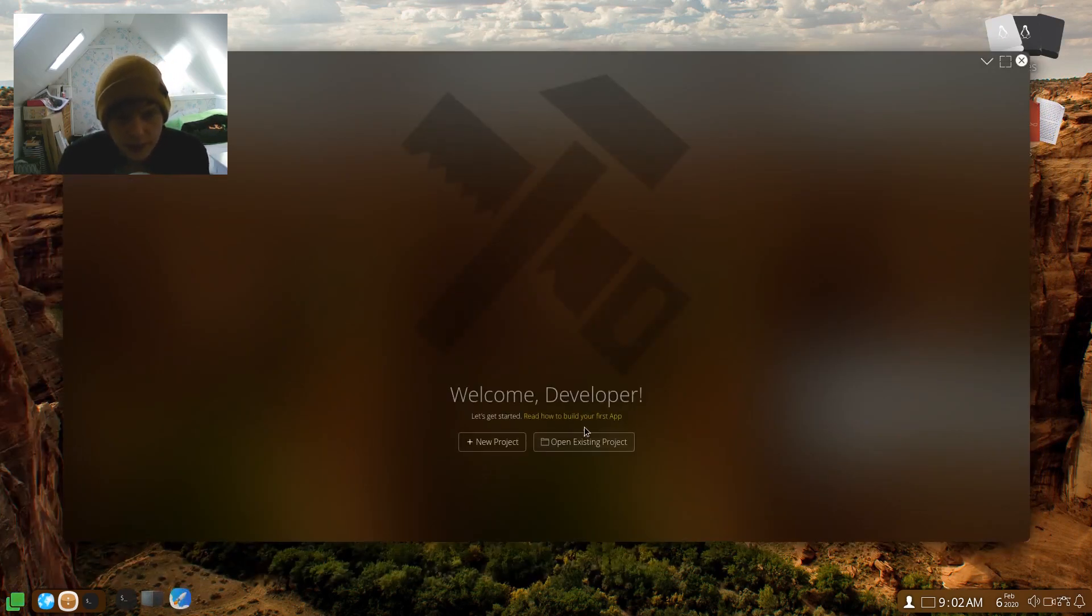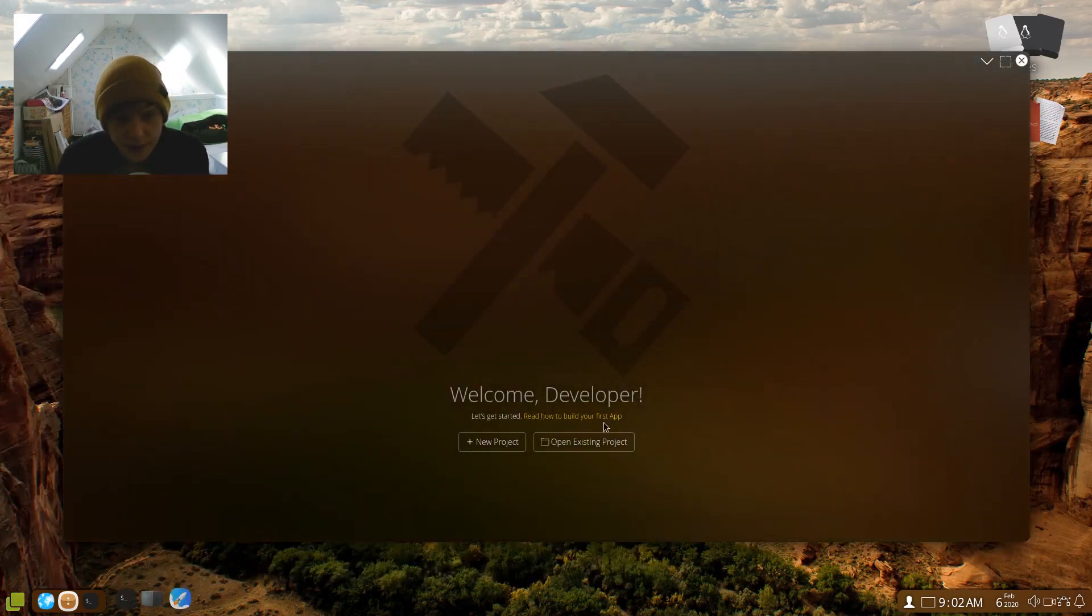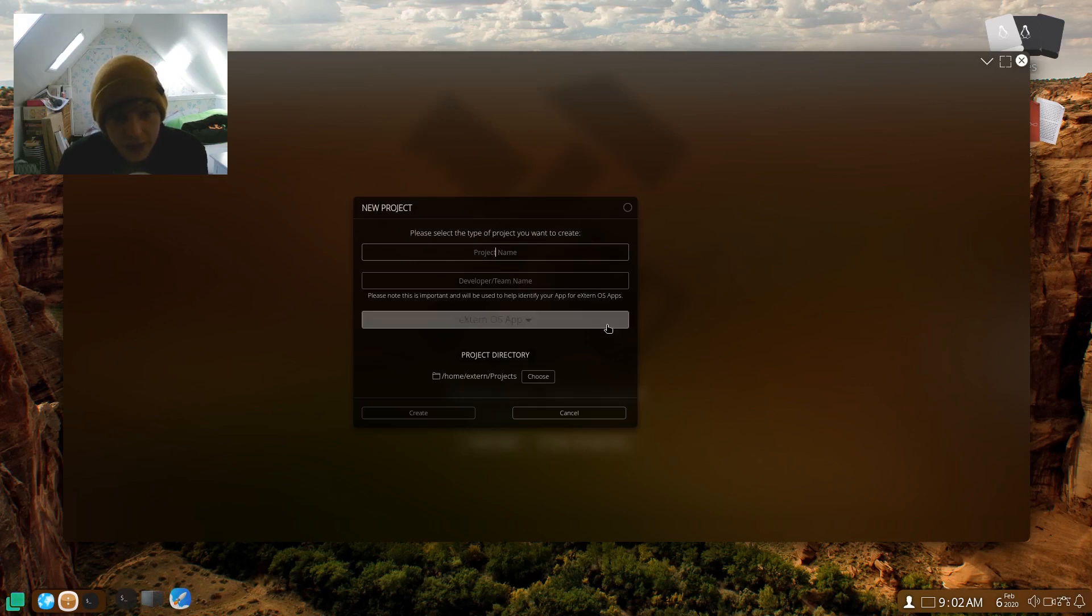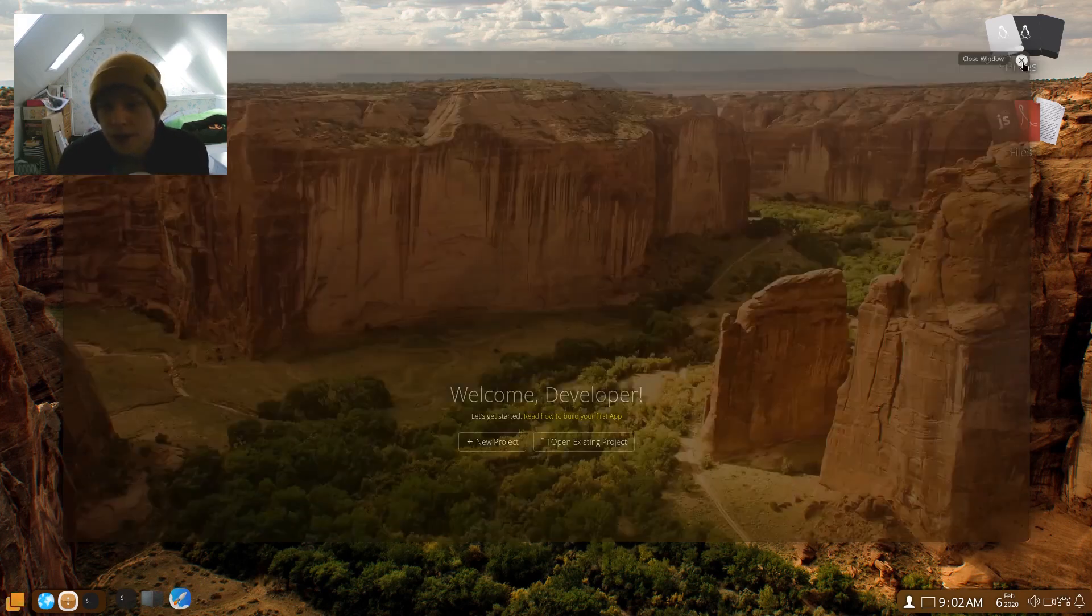Right, let's keep going. Dev kit. Welcome to developer. Let's get started. How to build your first app. New projects, project name. Please note this is important. Will be used to help identify your app for the ExternOS apps. Very cool.